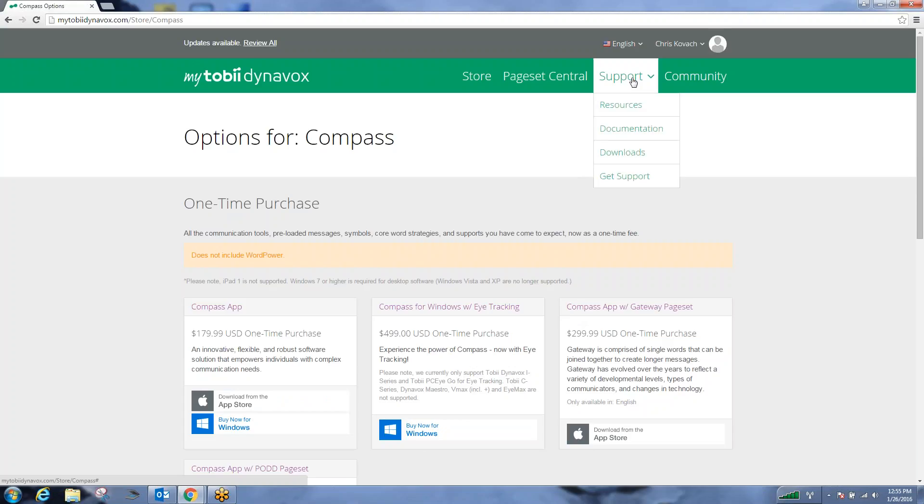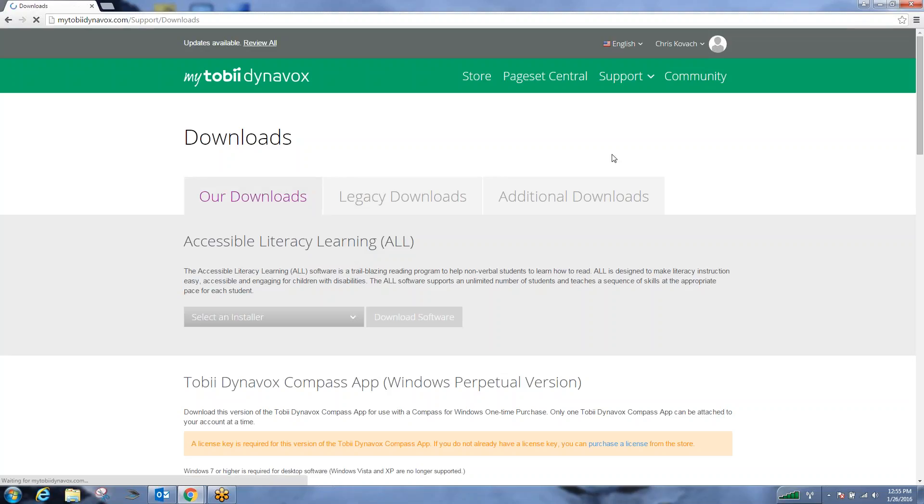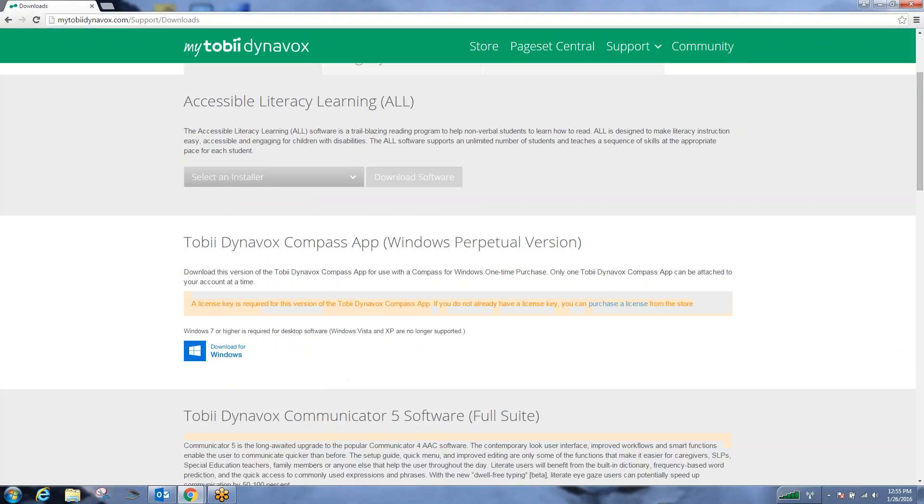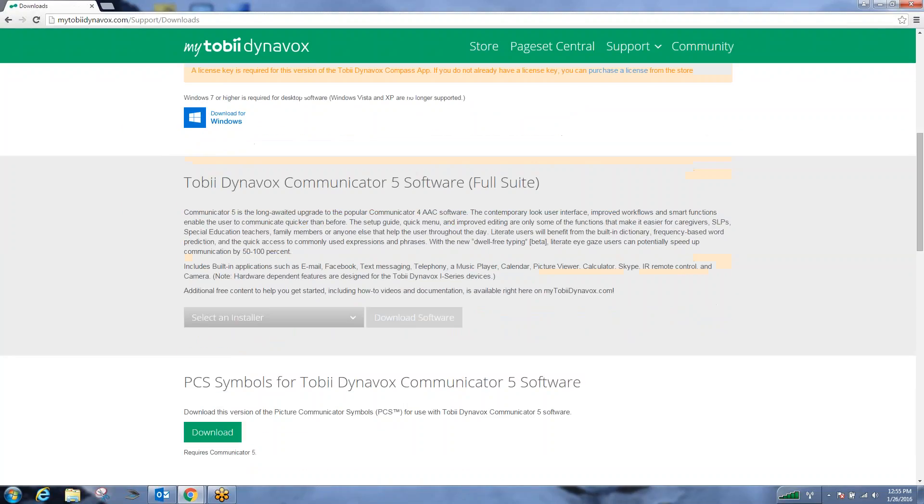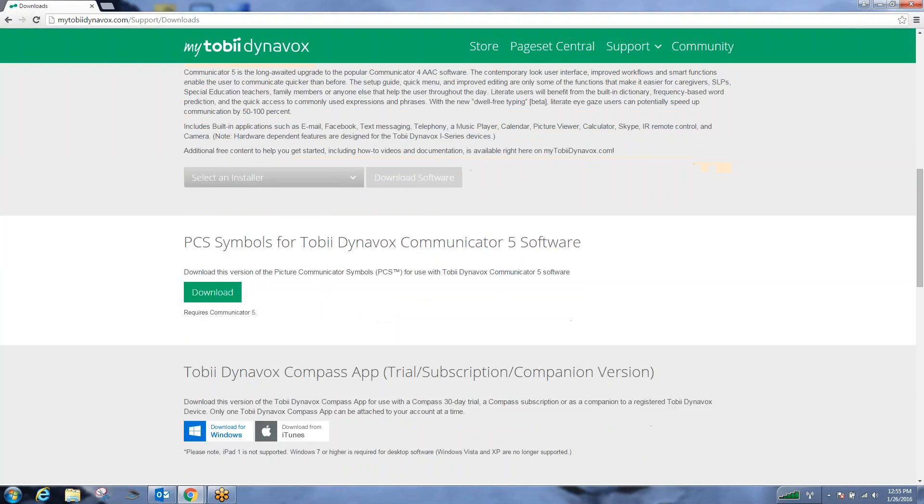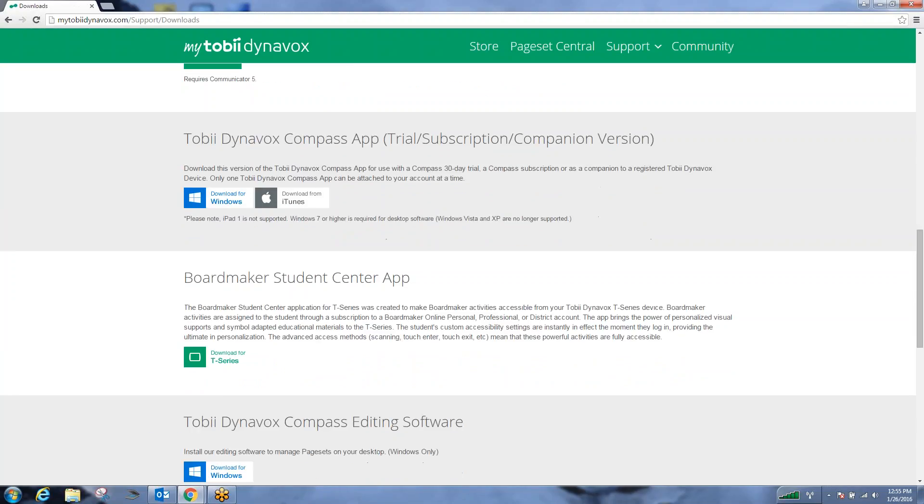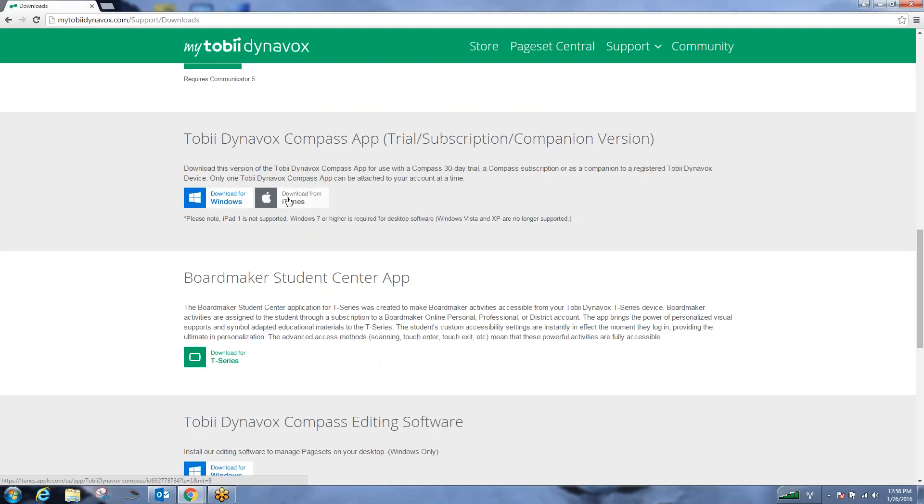...you can go to support, downloads, scroll to the bottom, and then click on the download iTunes for Tobii Dynavox Compass app trial subscription slash companion version. We can click download for iTunes.